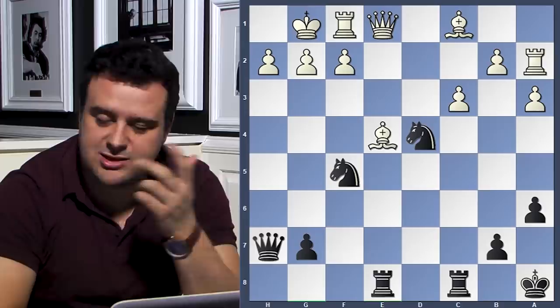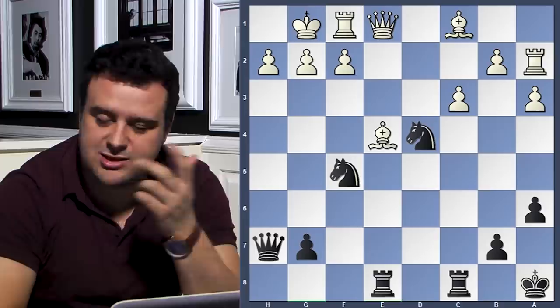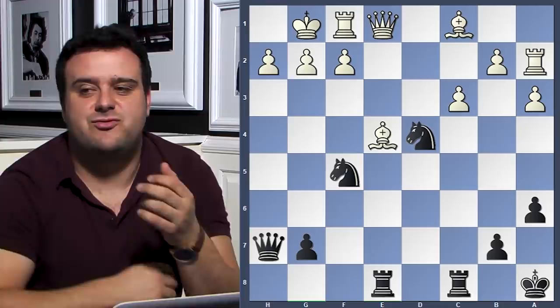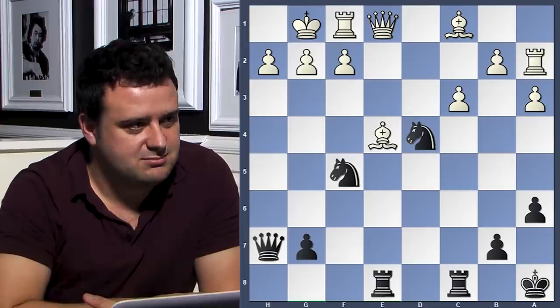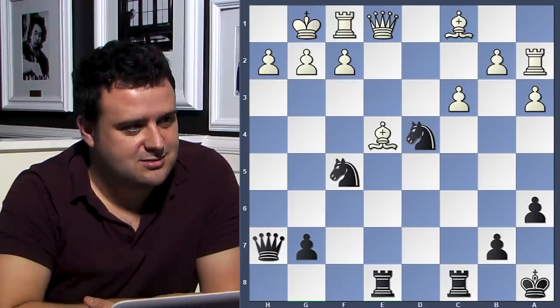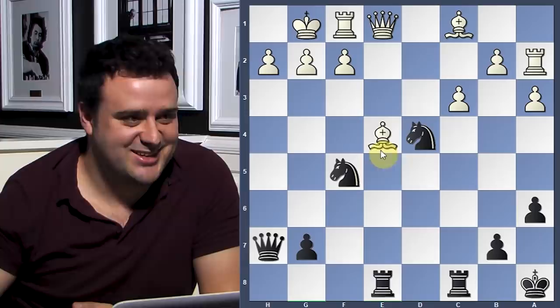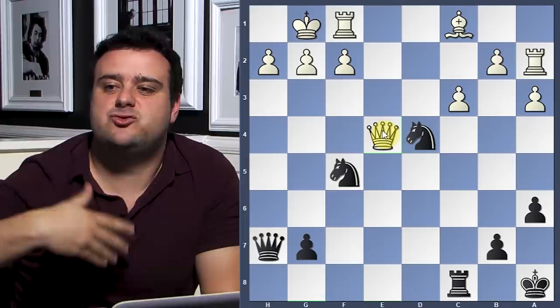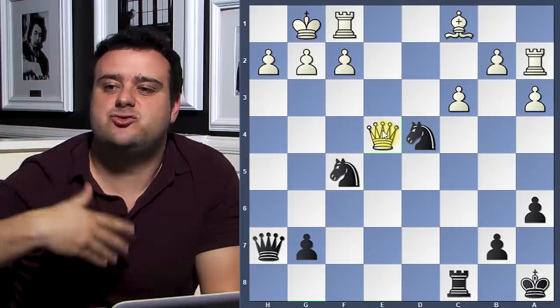I see three captures: Queen takes h2, Rook takes e3, and Rook takes e4. In this forcing move method, after one capture, you have to go on in the process and compute all the checks, captures, and threats. Rook e4 is very interesting. Can you threaten something? Rook h8 is threatening checkmate, but after h3 nothing happens.